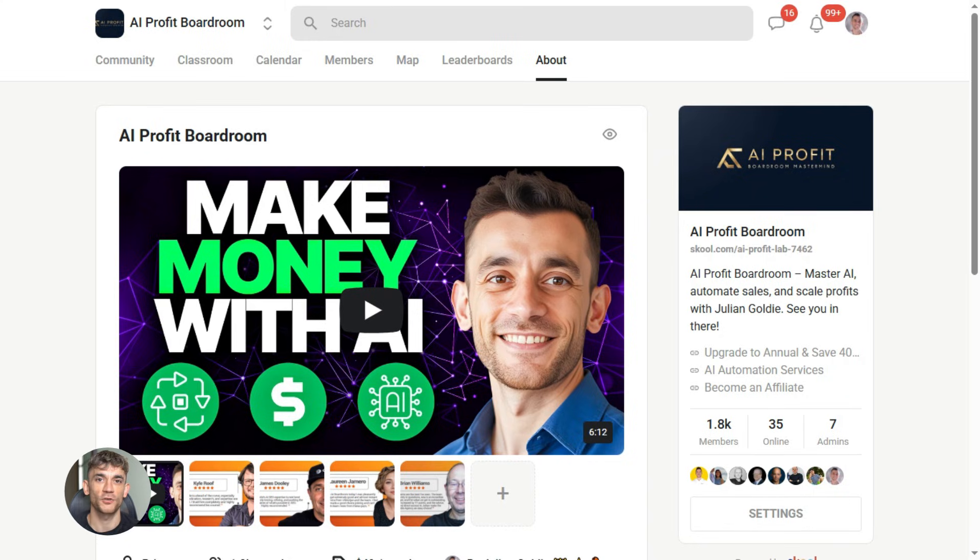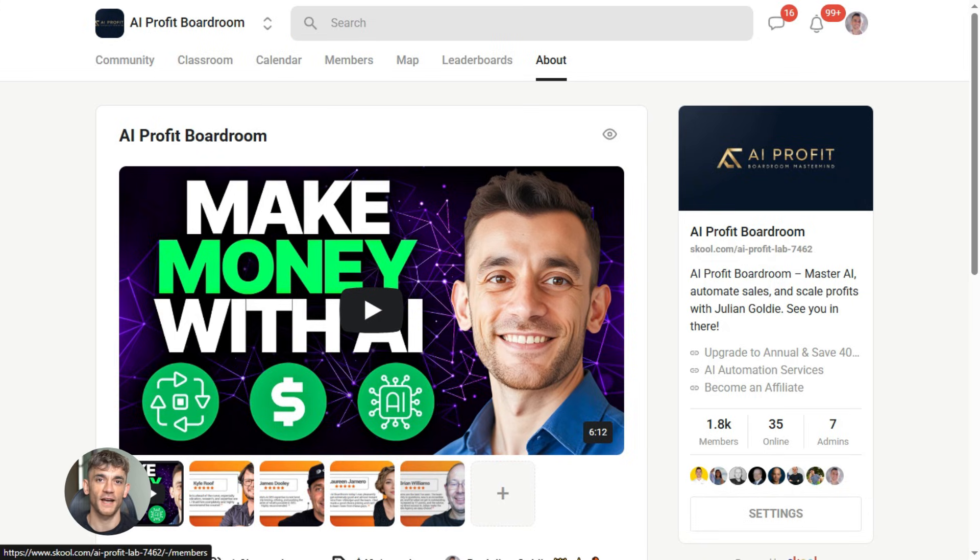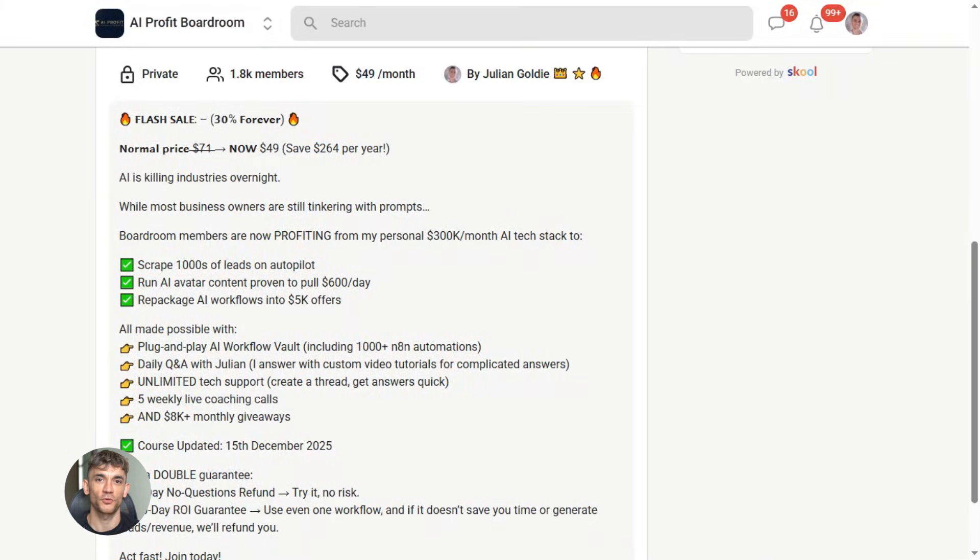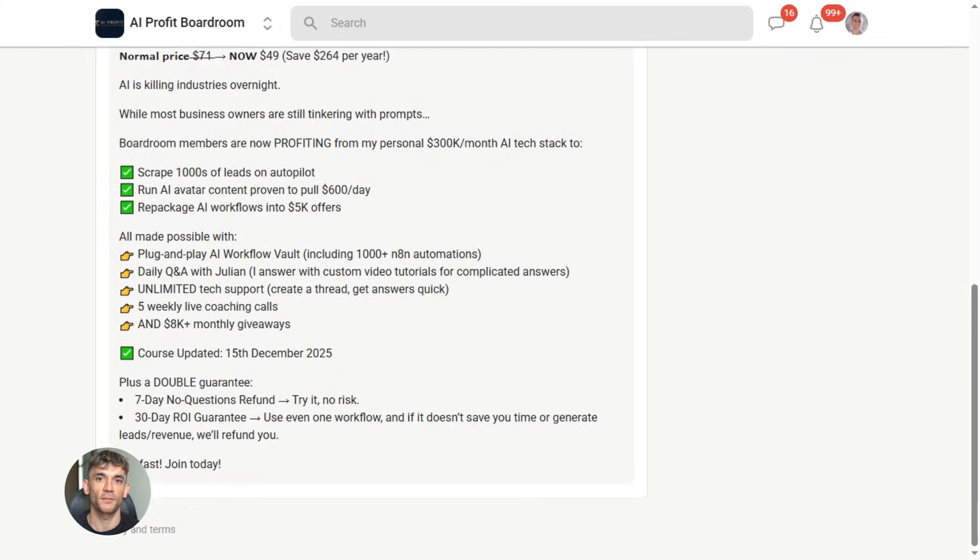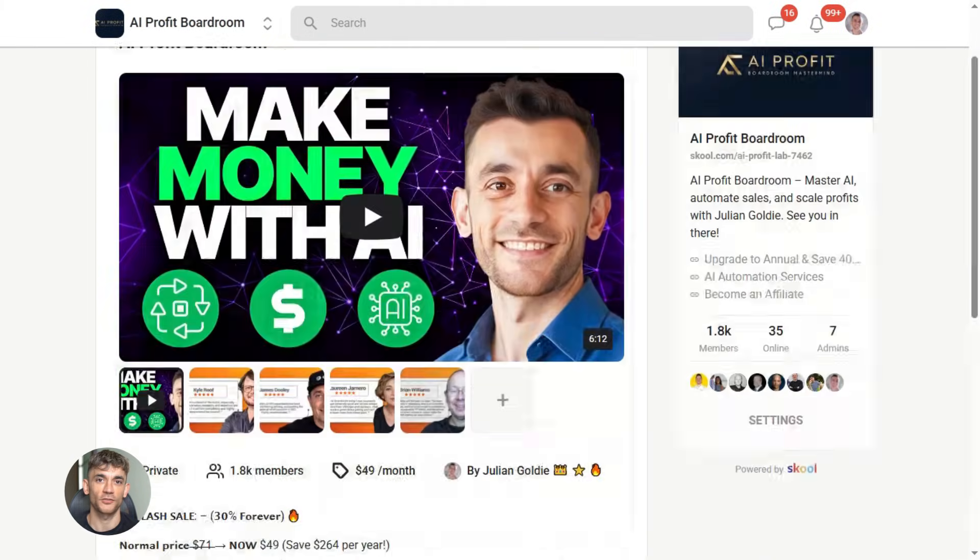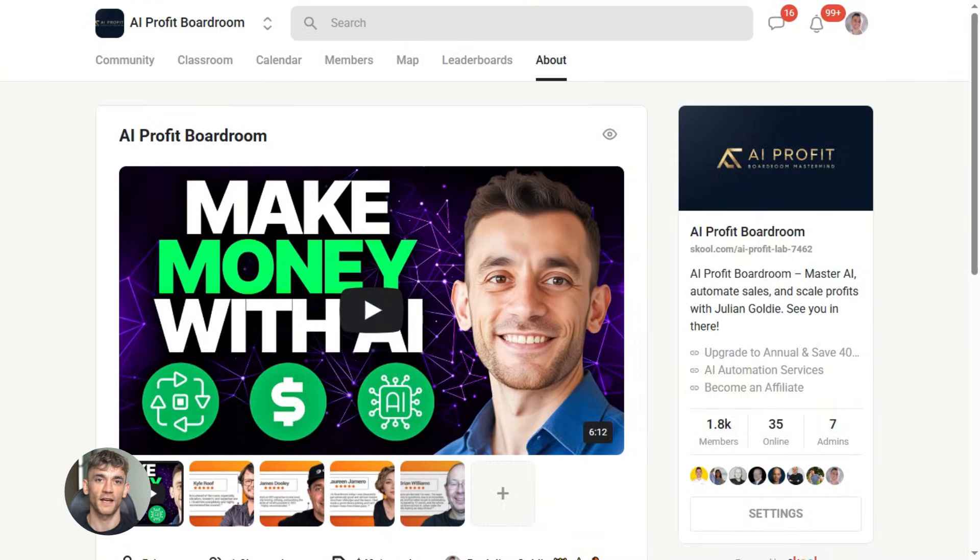I run a community called the AI Profit Boardroom. The best place to scale your business, get more customers and save hundreds with AI automation. Learn how to save time and automate your business with AI tools. The link is in the comments and description. It's at school.com slash AI Profit Lab.